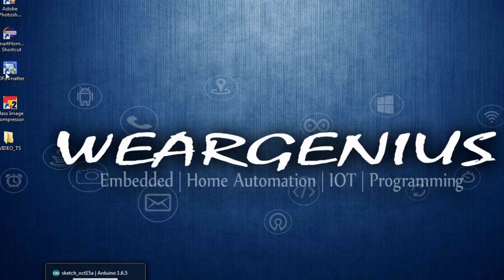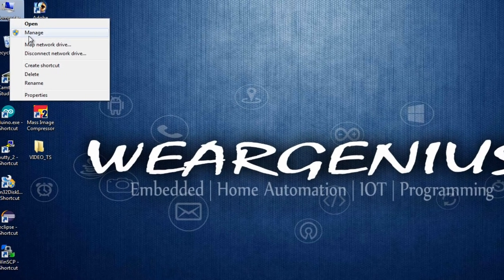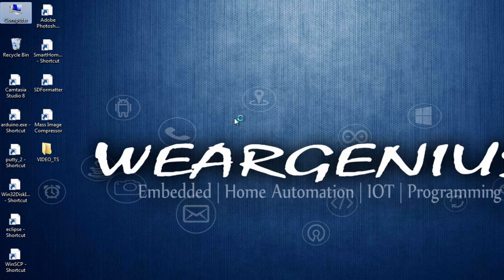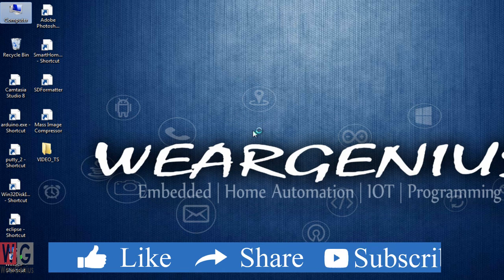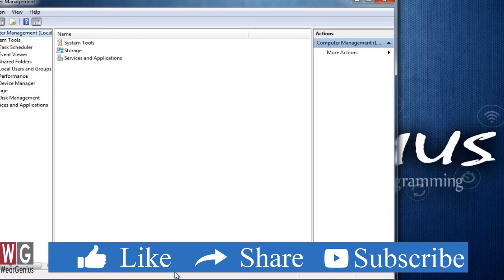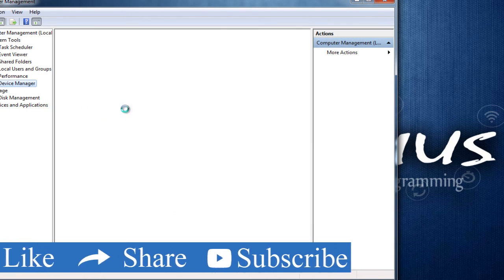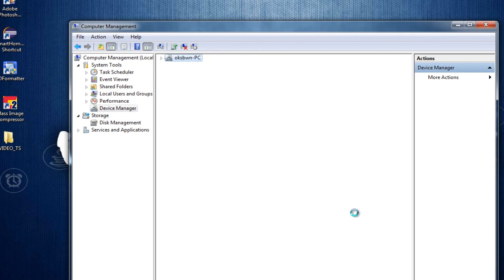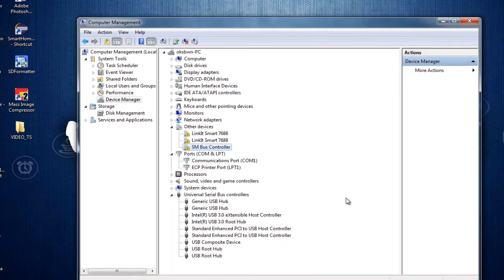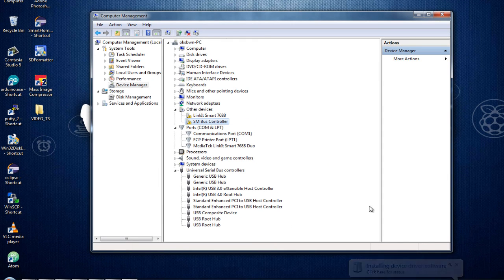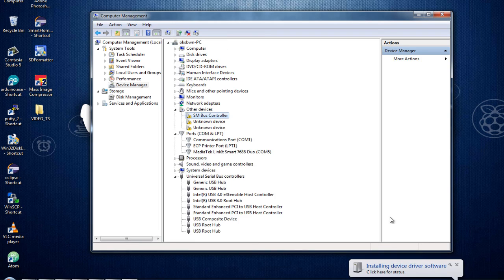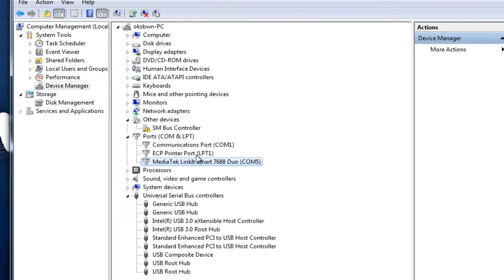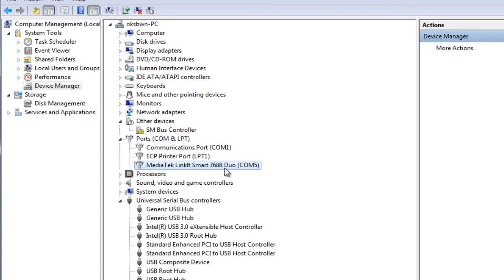Now, let's get into Computer Management and see if we can find the COM port. Get into Device Manager. So finally, it has successfully installed the required drivers. Under Ports, we can see MediaTek LinkIt Smart 7688 Duo with COM port 5.